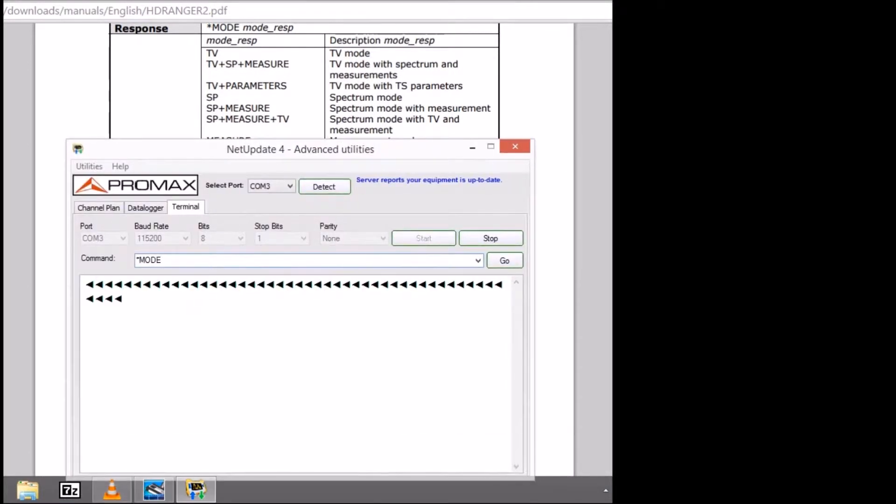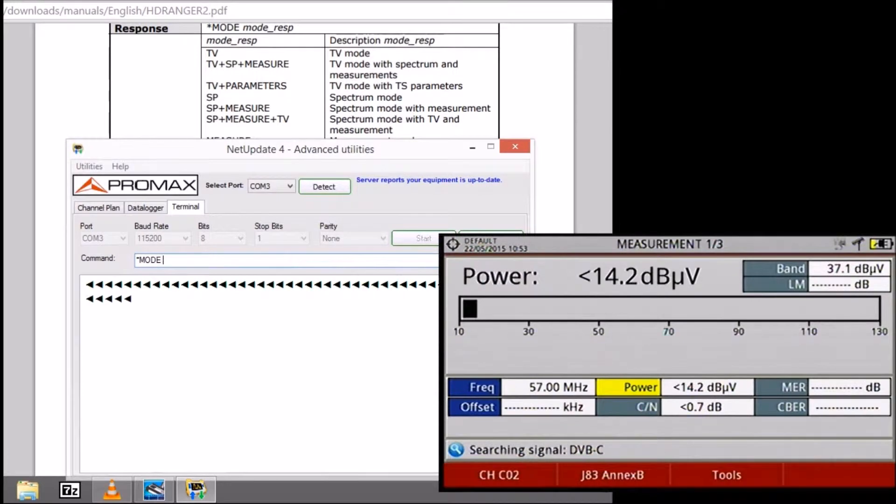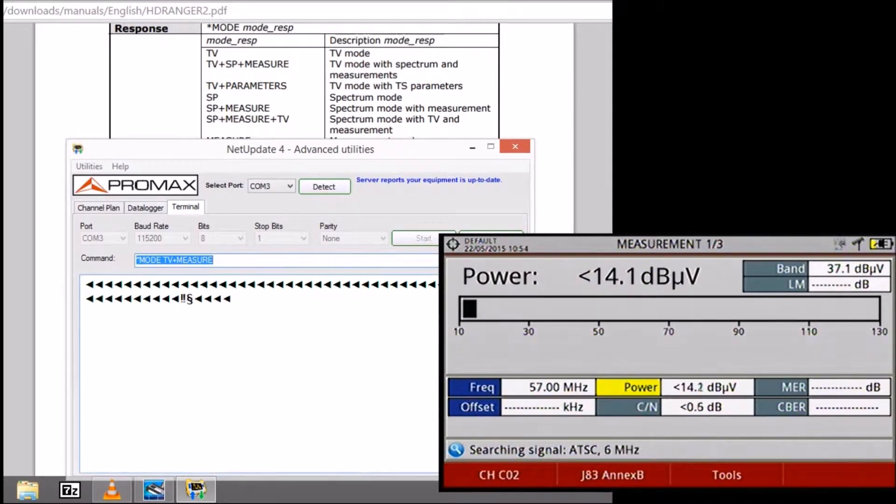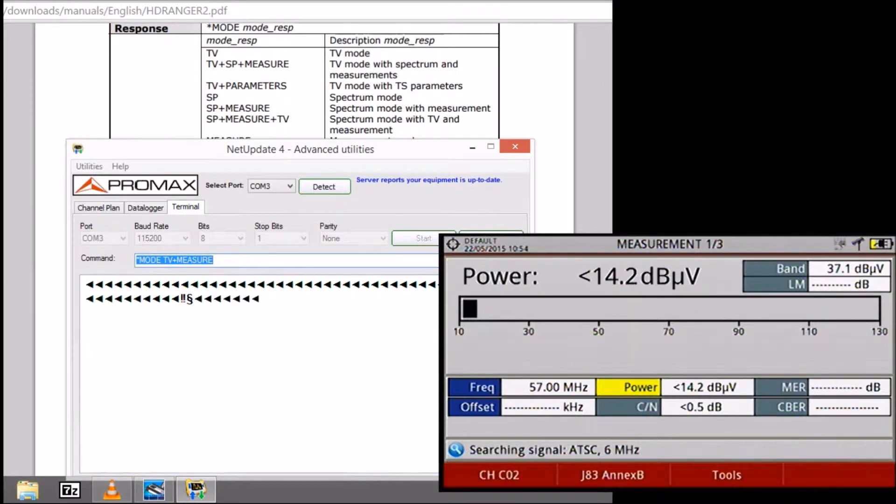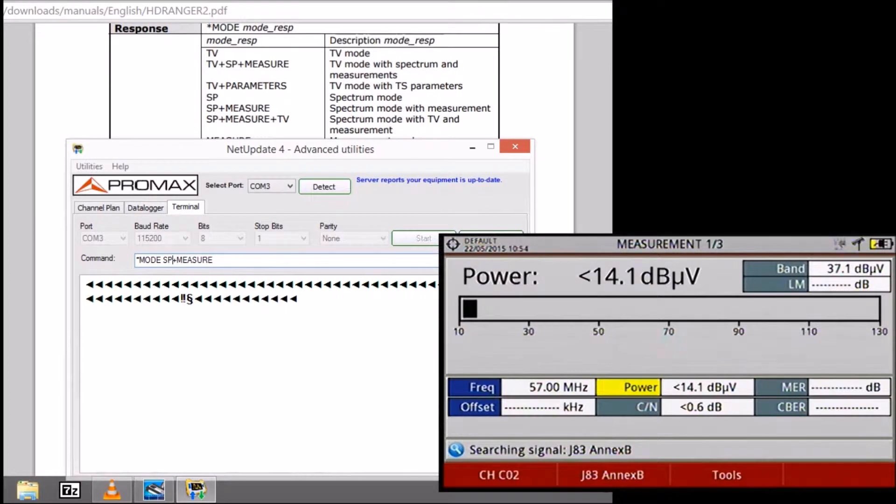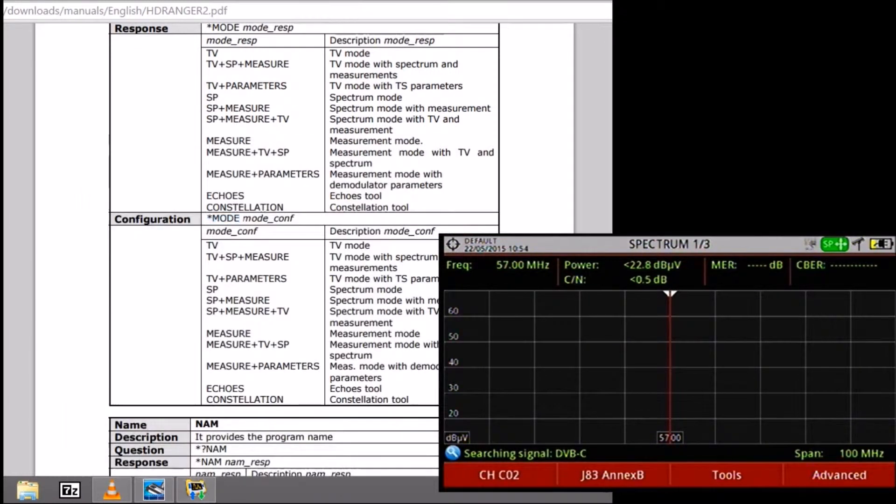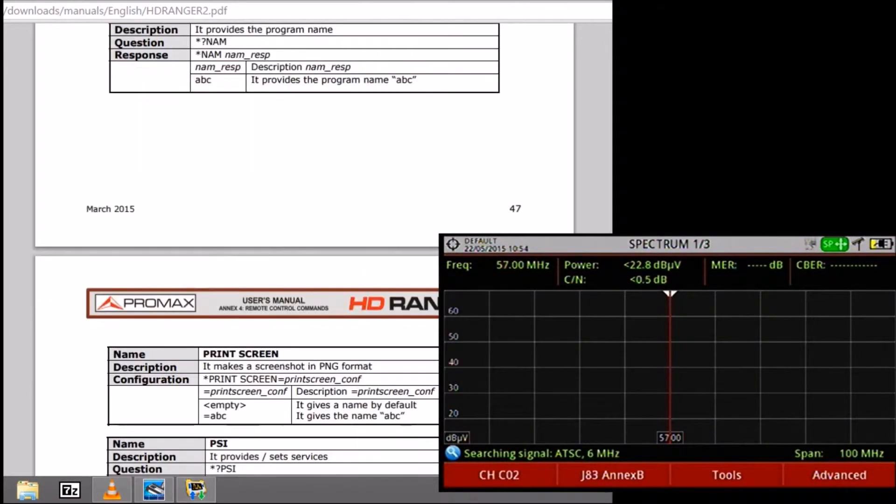So the first command that we are going to use is a specific command for switching the window being displayed. We are actually on the measurements window, and we want to go to the spectrum plus measurements window. For that we are going to use this specific sp plus measure command. As you can see now we are on the spectrum window.